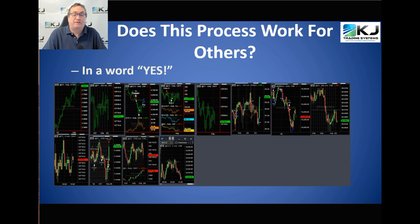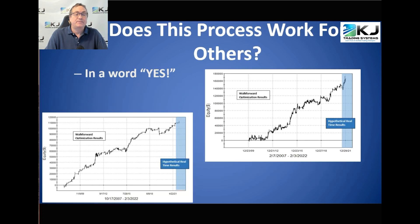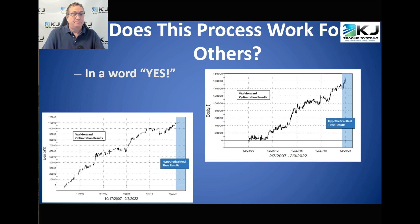You might ask: does this process work for others? In a word, yes. These are some student strategies from the last two Strategy Factory clubs, where people submit strategies and we see how they perform in real time. I've had 15 strategies pass in the last two clubs. Here are a couple of student strategies — they're pretty good and continue to be good in the live portion. Again, it's not the white part that's most important; it's the blue, live-trading portion.